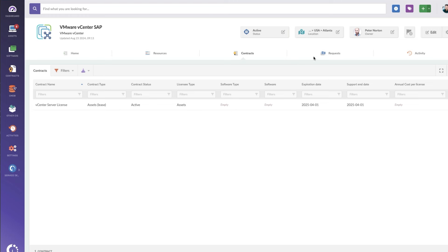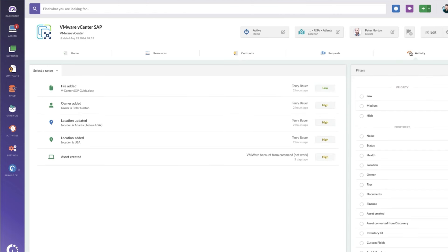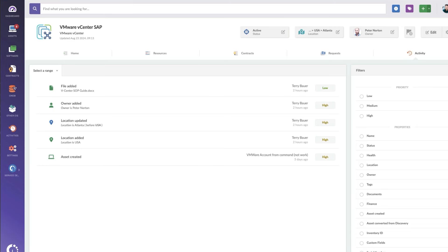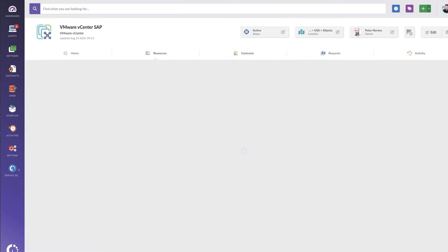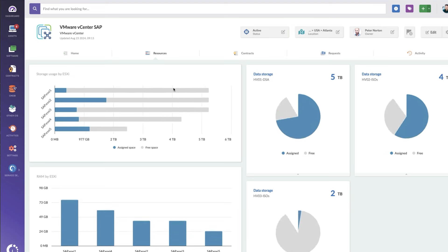If you've got an integration to another ticketing tool like Invigate Service Management, this will be under requests. And then activity is really useful for any changes that get made to this server. Of course, it's vCenter, so not a lot of changes should be happening on your vCenter server.